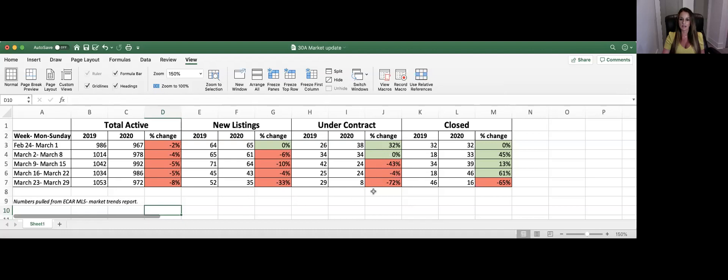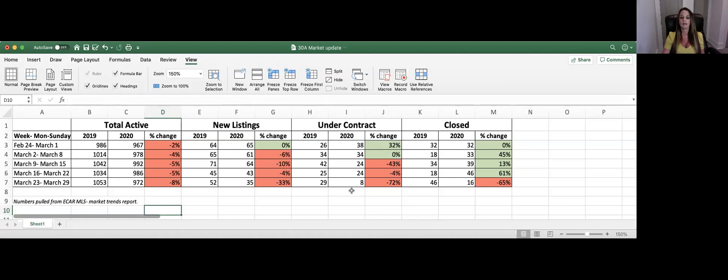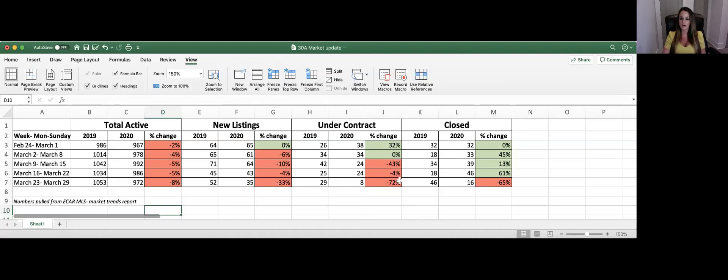The last week that we looked at was actually last week and there were eight properties on 30A that were put under contract, which is down 72% compared to this week last year. This completely makes sense. There's fewer people out looking at properties. There's fewer people here. Everyone's being told to stay home, to stay safe. So this is to be expected.